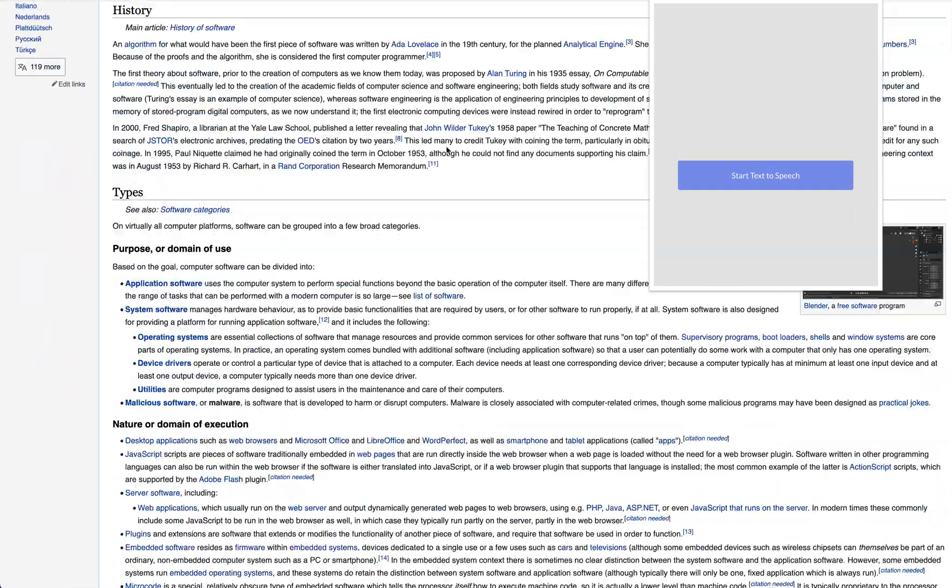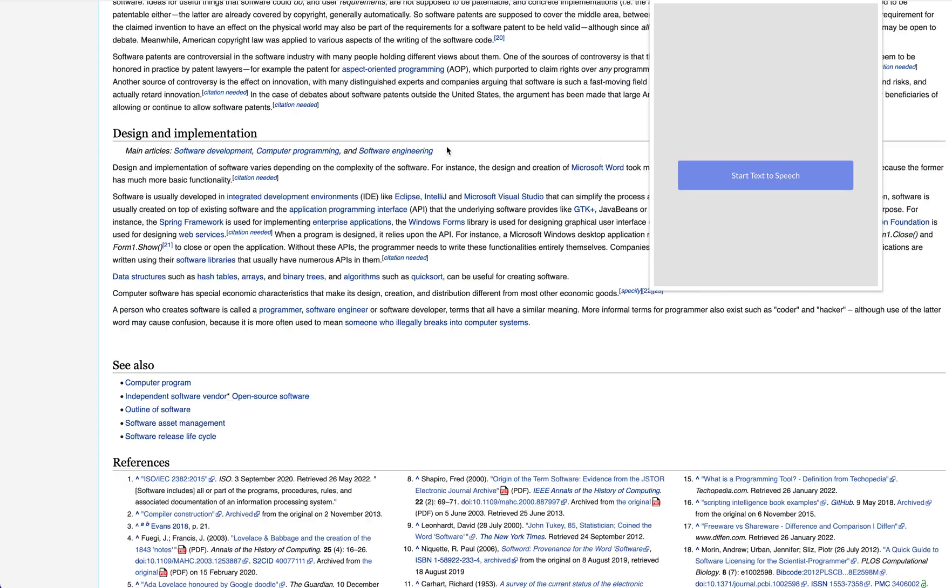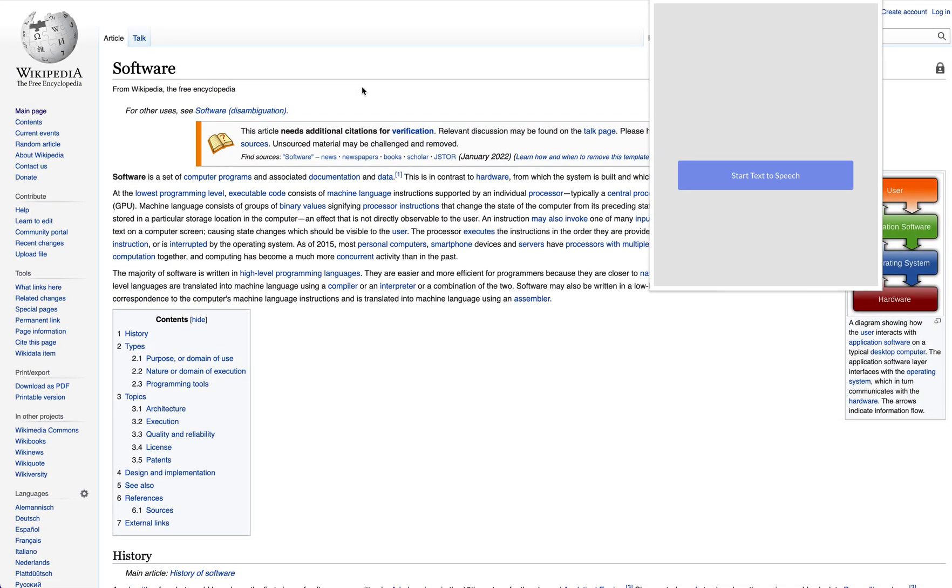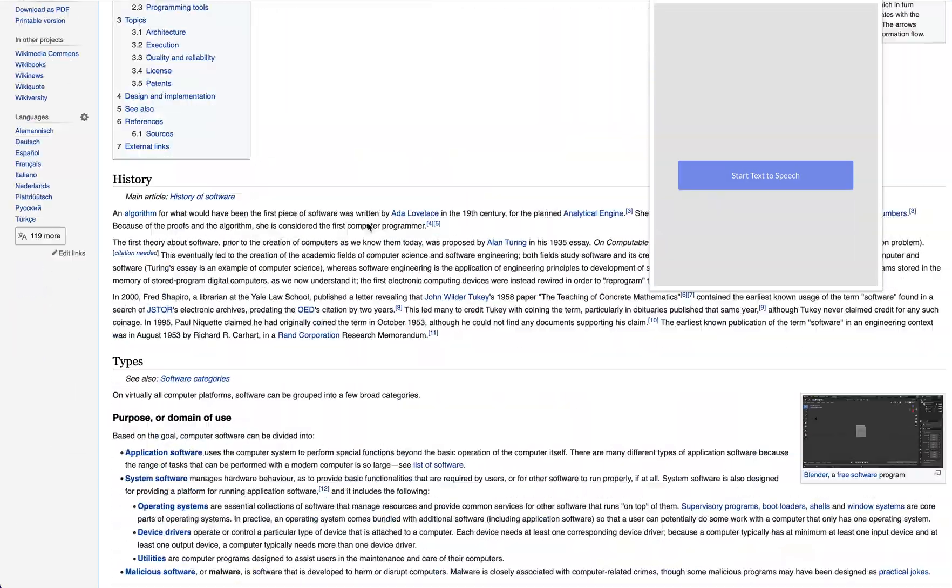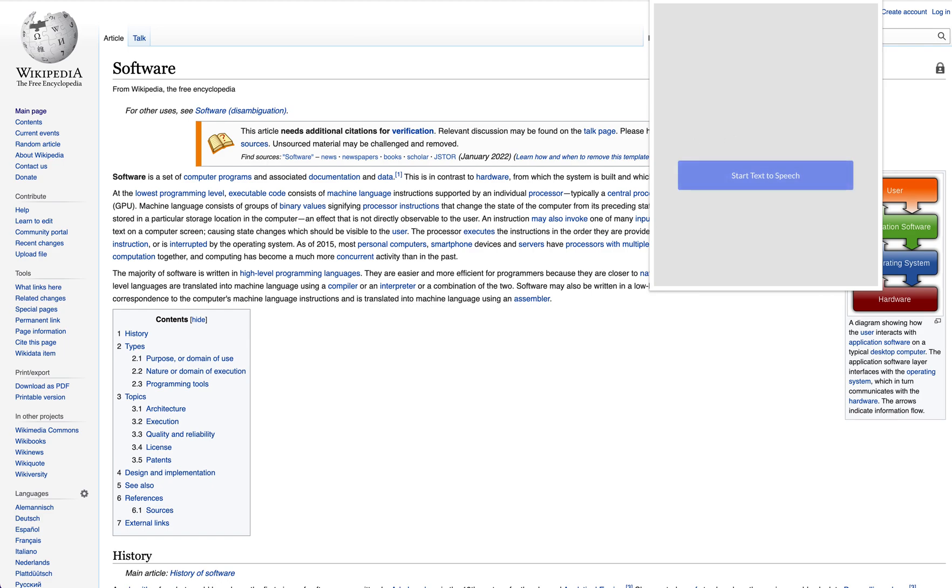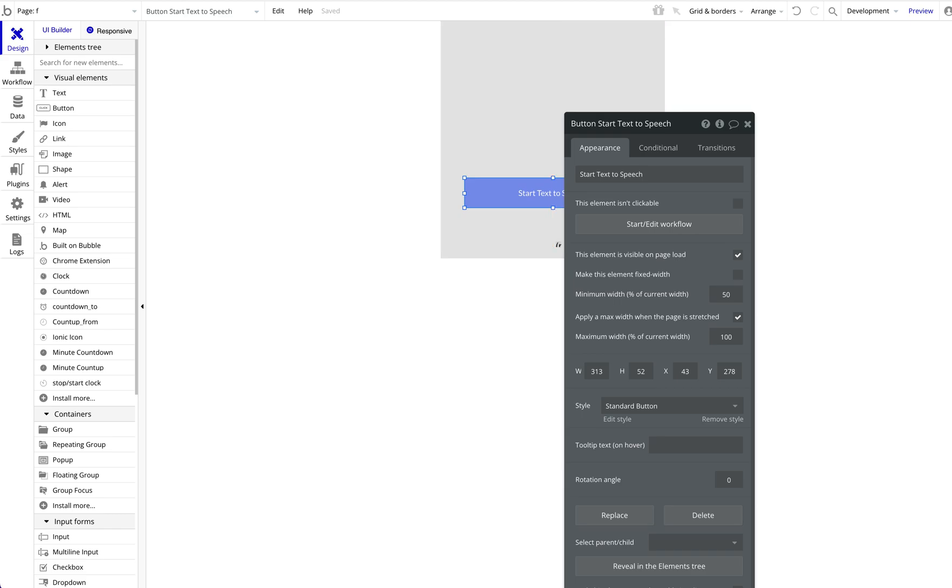Now obviously you could further go ahead and couple that and connect that with various different functionalities. For example, you could say that the Chrome extension should read the current tab or specific text or something, or it could read something from the Bubble database. You can specify all of that by just building in your Bubble application. We're going to make a really simple example. We just want the title of the Wikipedia article to be read.